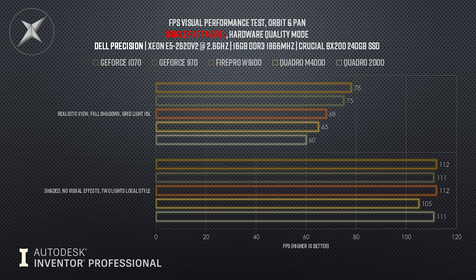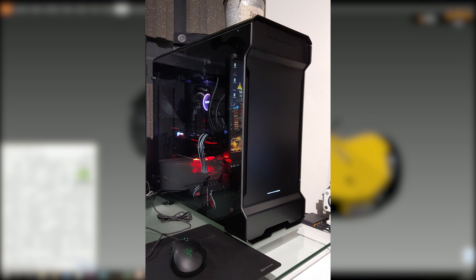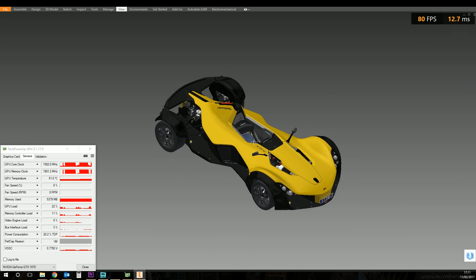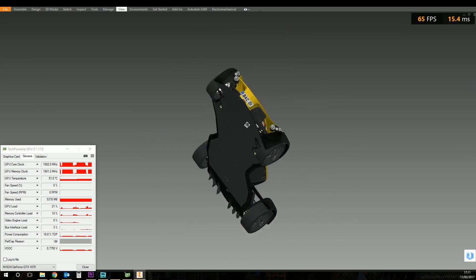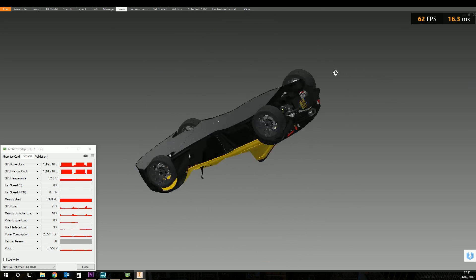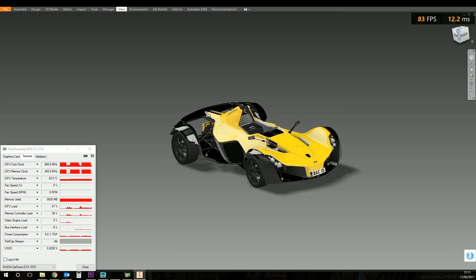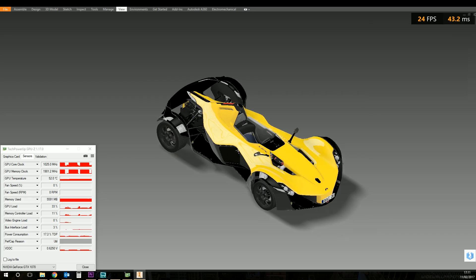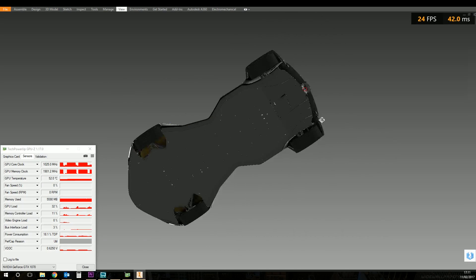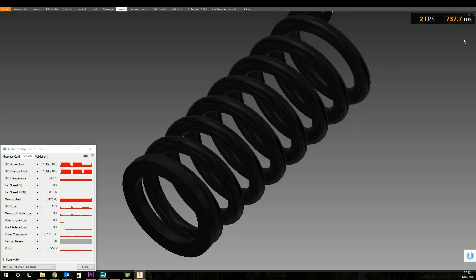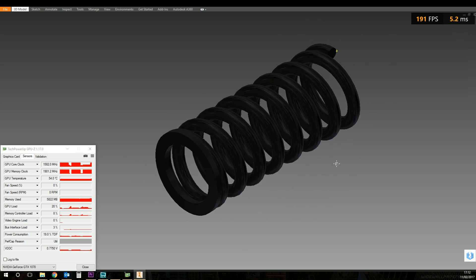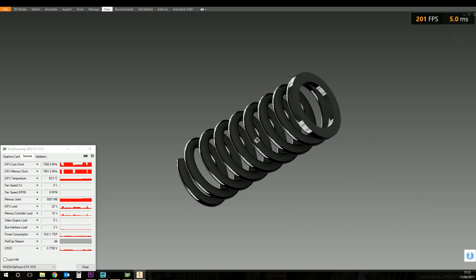You might be thinking this is a bug in the FPS monitoring software. So I took the 1070 out of the Dell workstation and put it in my desktop — an i7-4790K at 4.6 GHz, 32 gig of DDR3 RAM, and a Samsung SM961 NVMe SSD. With the 1070 in that different system, the large assembly with no visual styles jumped from 30 up to 65 FPS. With visual styles on, from 10 up to 25 FPS. The single part with no visual styles went from 112 up to 191 FPS, and with visual styles enabled from 78 up to 140 FPS — same GPU, different system.